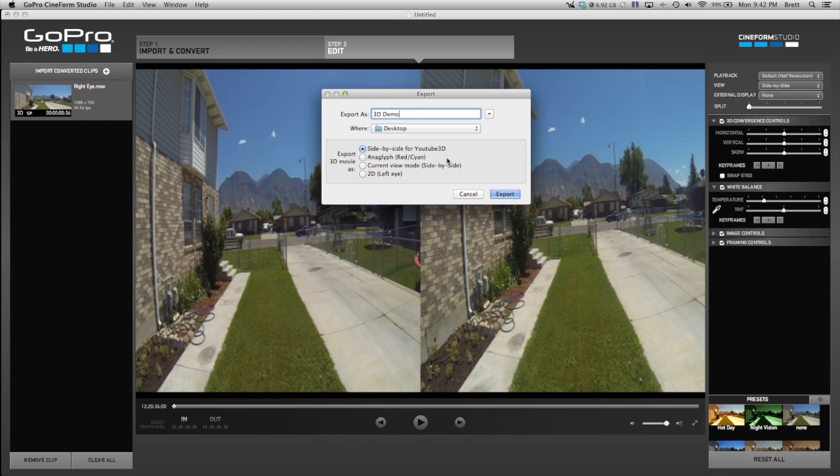You just go in, if you have a 3D TV, and you put it into 3D mode. And then it'll generally ask you on your TV what kind of 3D you want, you can just select side by side.